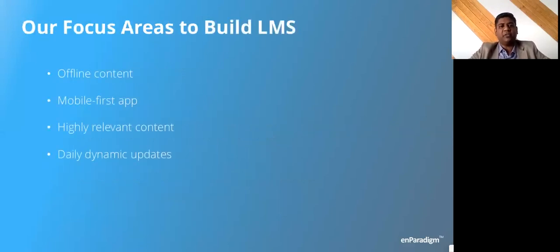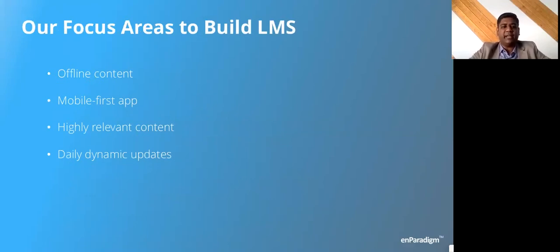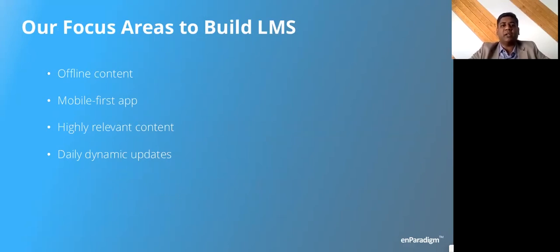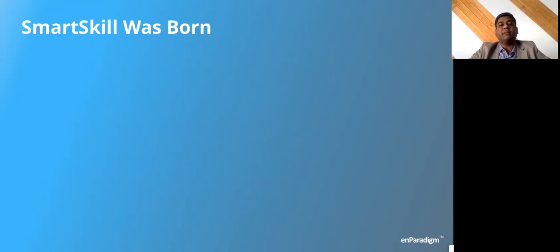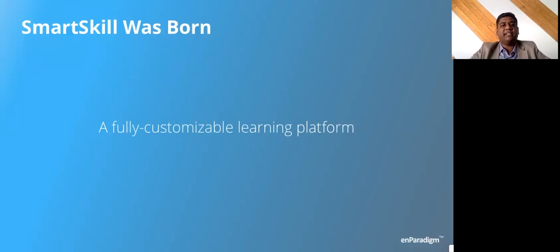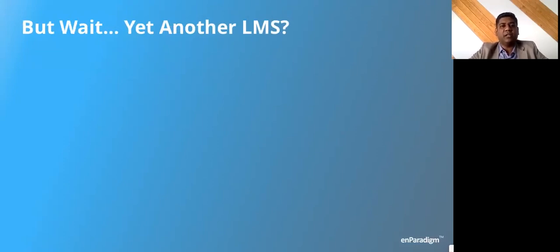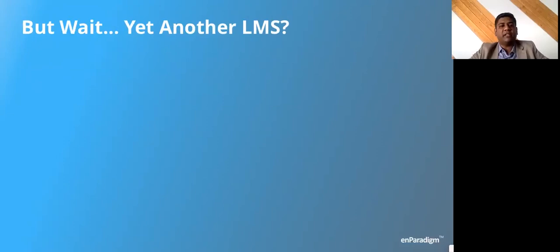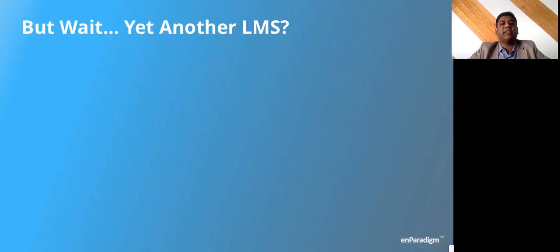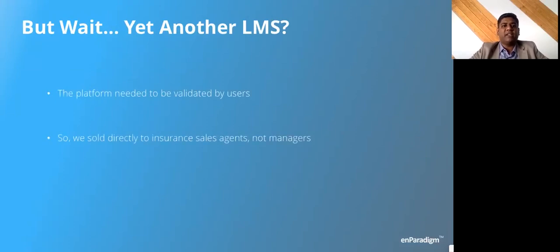Our focus was: we'll build an LMS which is mobile first, which has offline content, which gives you highly relevant data and dynamic daily updates. We built something called SmartSkin, our mobile first LMS. We said it's going to be a fully customized learning platform. But another question we had: is this going to be yet another LMS? There's no dearth of LMSs out there in the world. Question is, how are we going to be different? And more importantly, are we achieving what we started off to achieve, which is to ensure that people actually consume the content that was already available? We said the platform needed to be validated by real users.